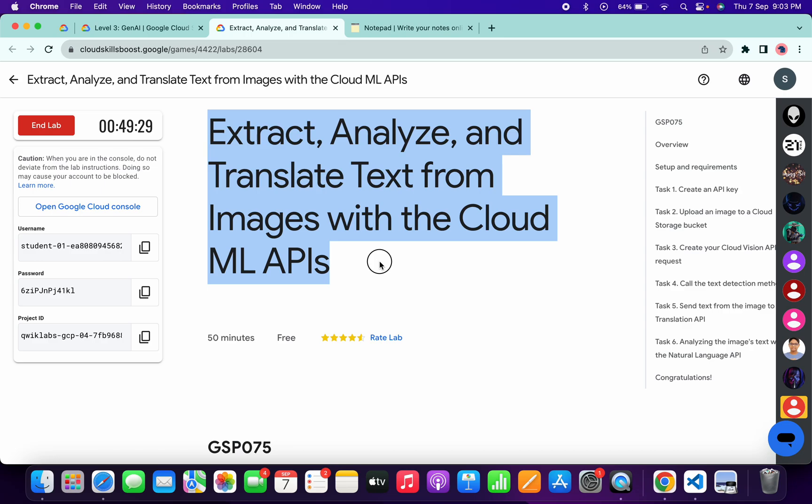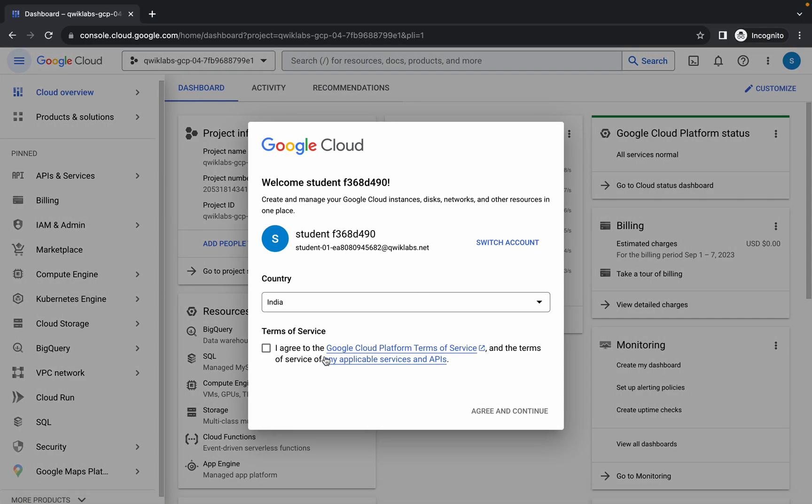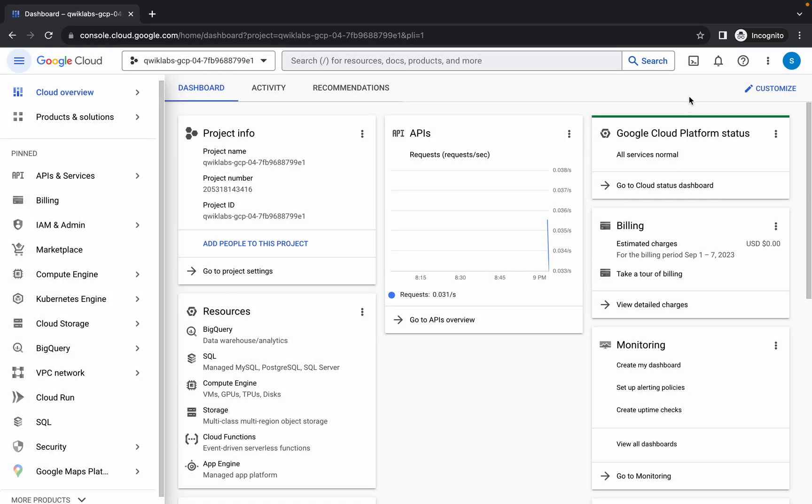Welcome back to the channel. In this video, I'm going to show you the simplest way to complete this lab. First of all, simply log into your credentials. Once you're done with that, come back over here, click on the checkbox, and then click on agree and continue.